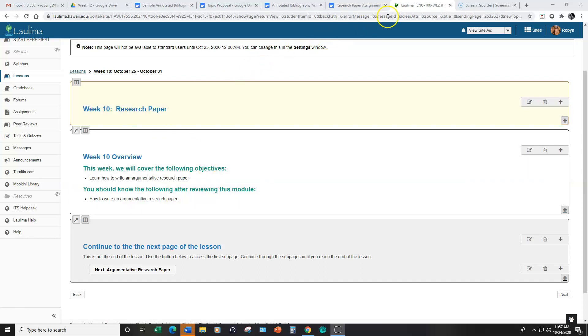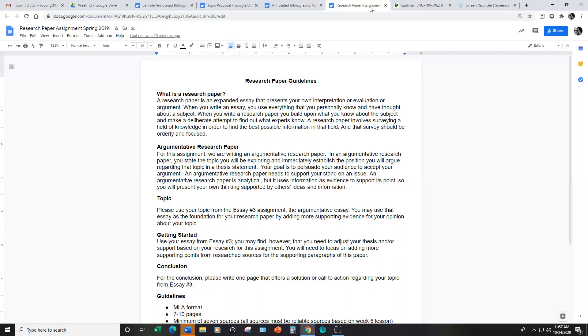Let's take a look at the research paper assignment itself. I have some information about a research paper which basically is an expanded essay that presents your own interpretation or evaluation of an argument because for our purposes we are writing an argumentative research paper.